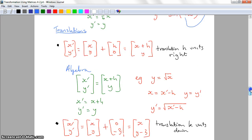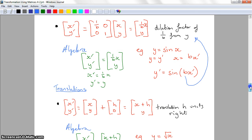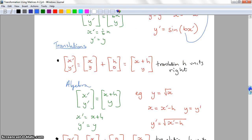That's all we've got time for in this video. Tune in to the next one for translations, and also combining multiple different transformations together on these kinds of graphs.